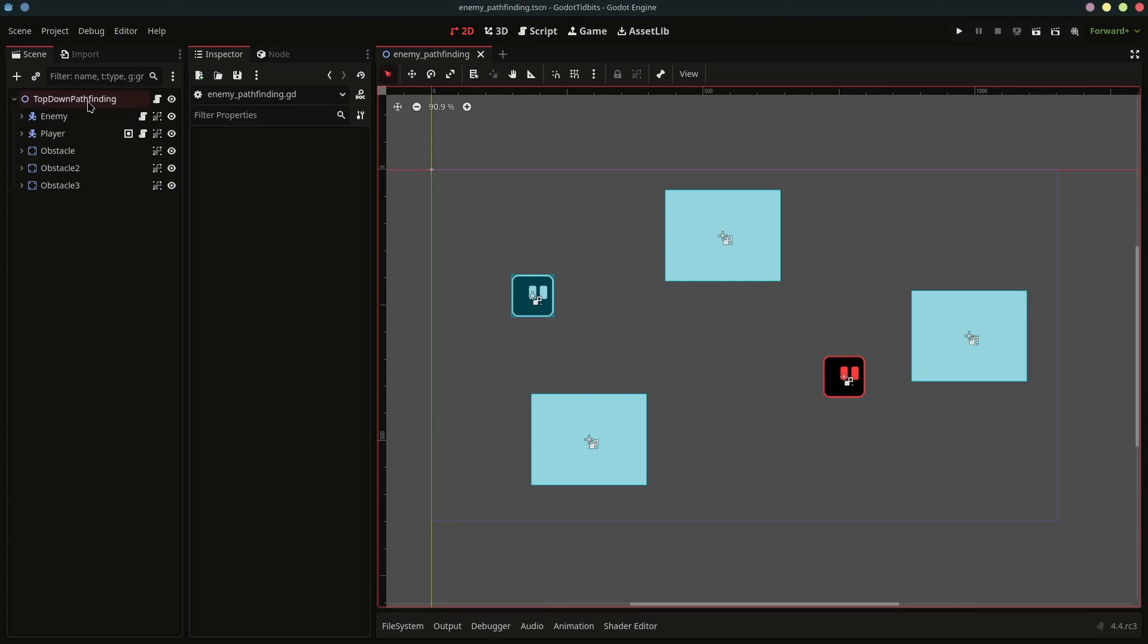Here I have this scene with player, enemy and bunch of obstacles at it. Let's start with setting up this scene for pathfinding.